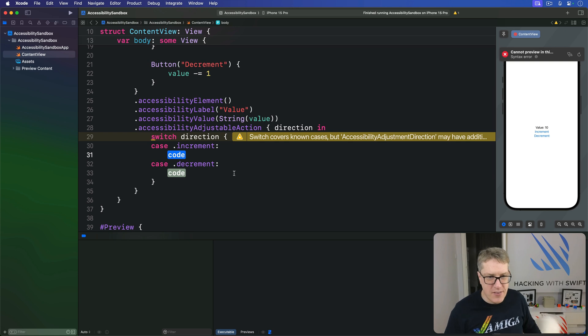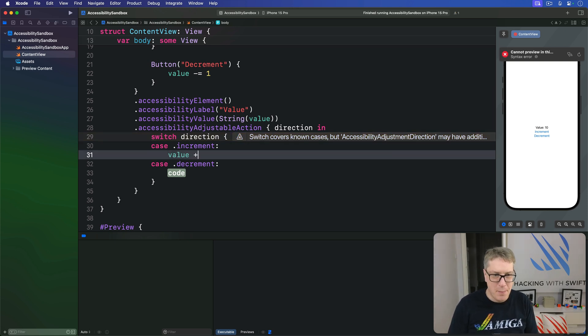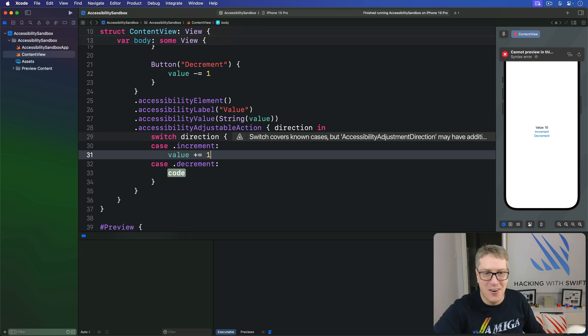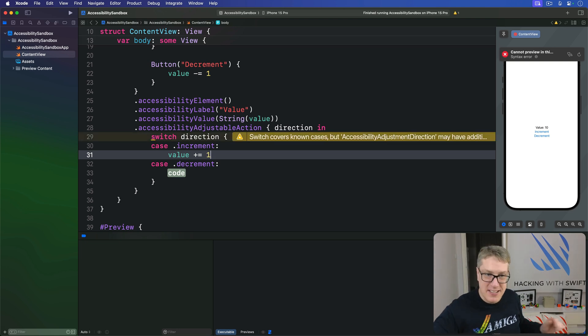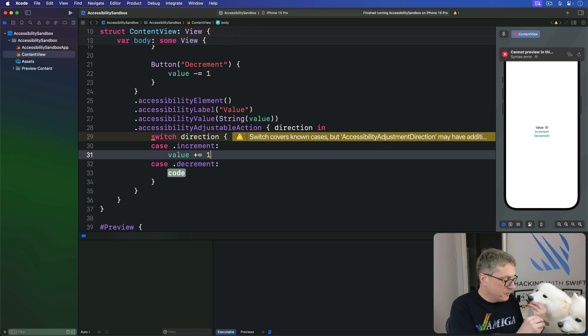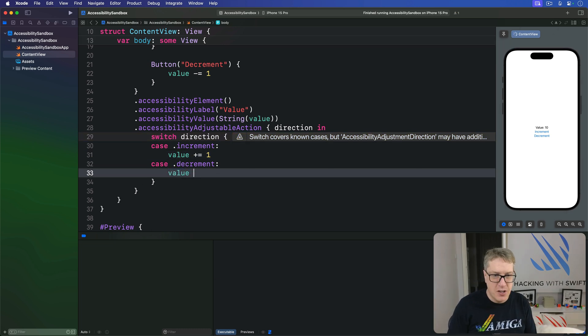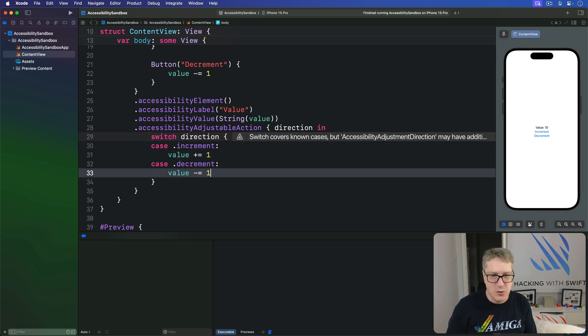I'll say well if it's increment, we'll do value plus equals one, just like before. If we press increment, go ahead and add one to it now. If it's decrement, I'll say value minus equals one.